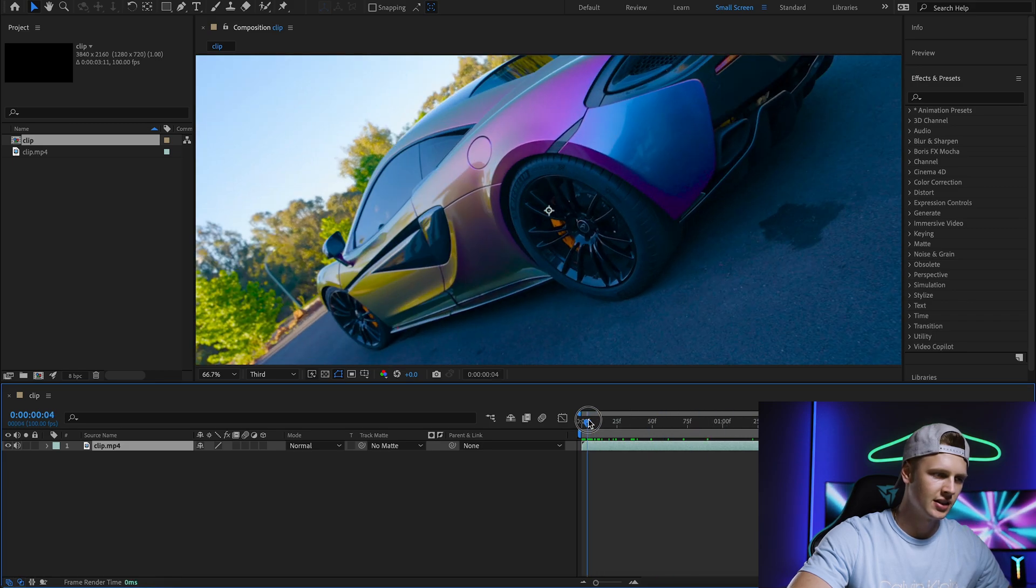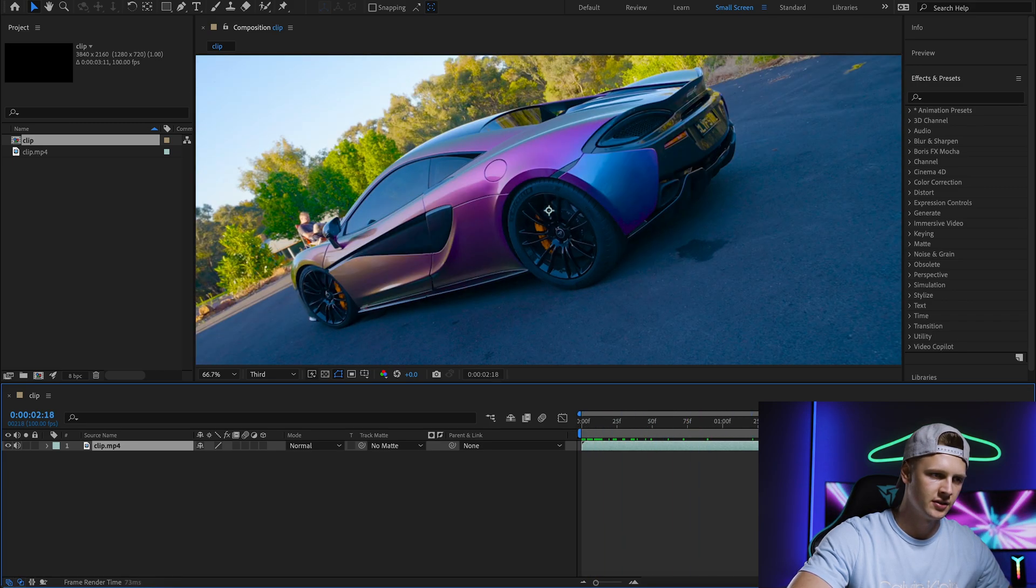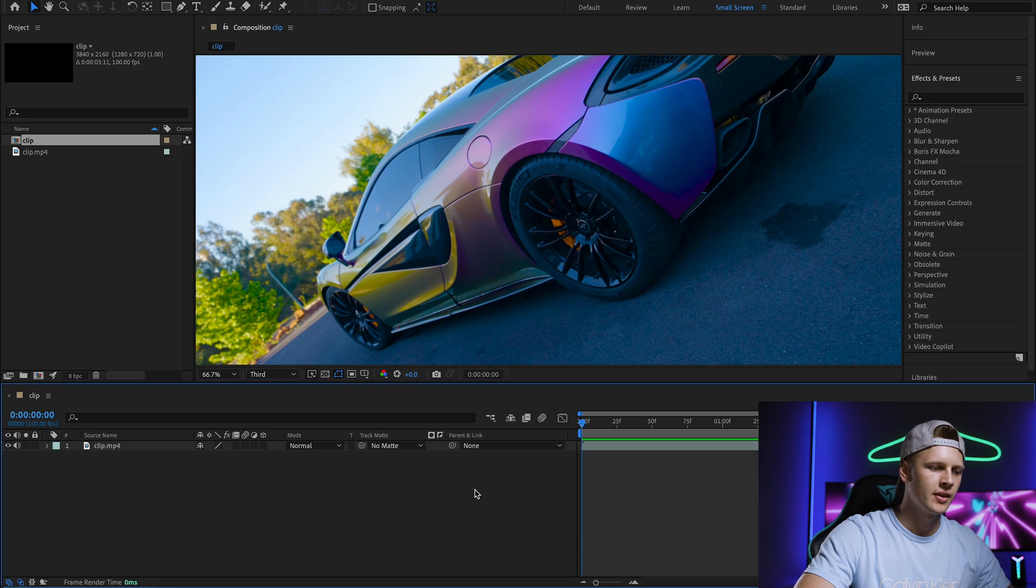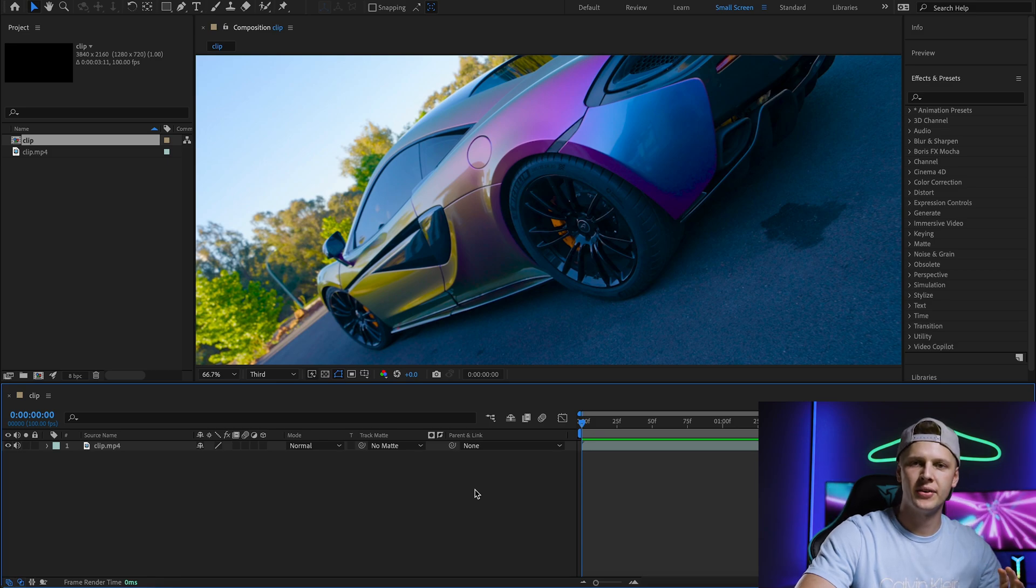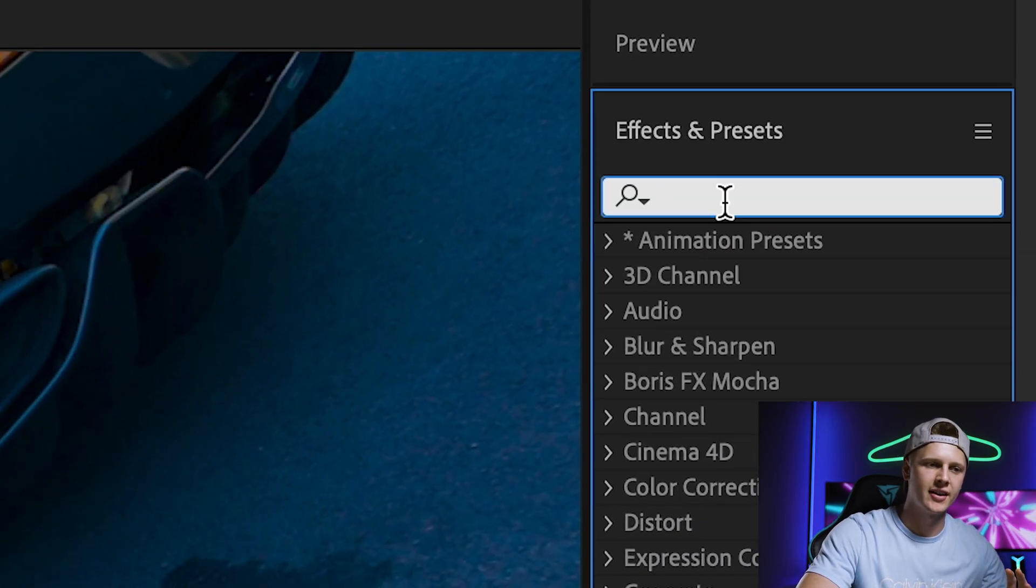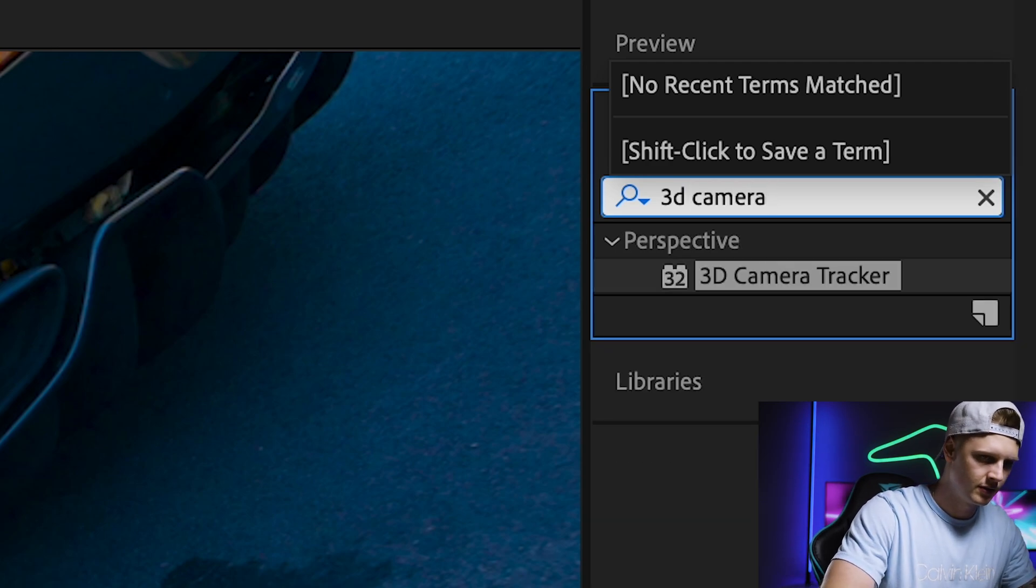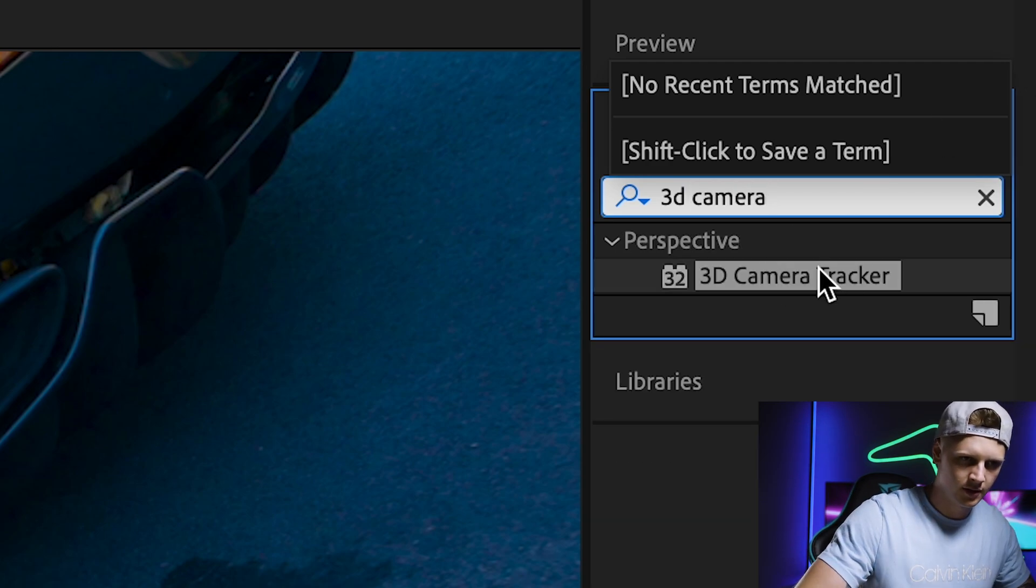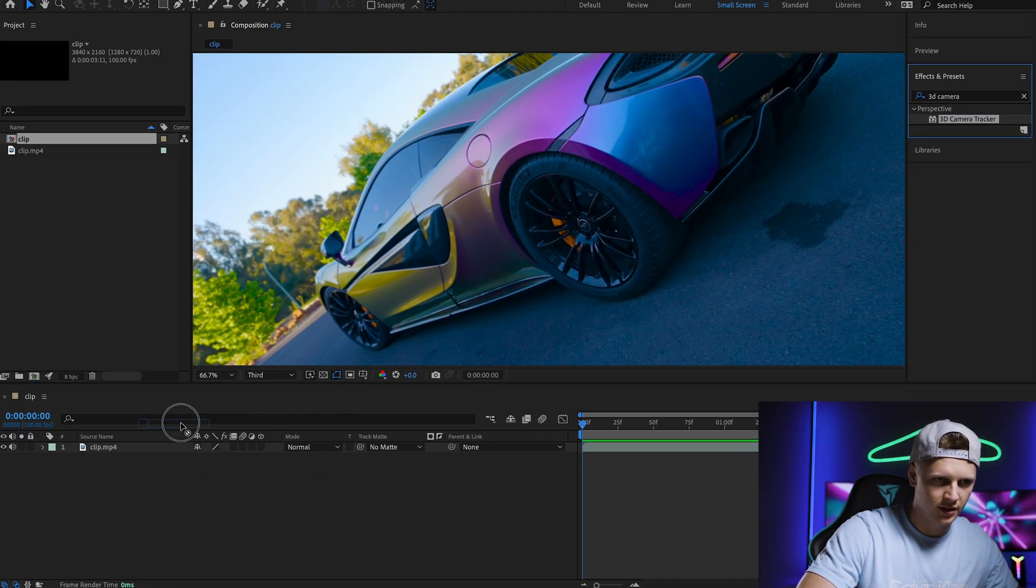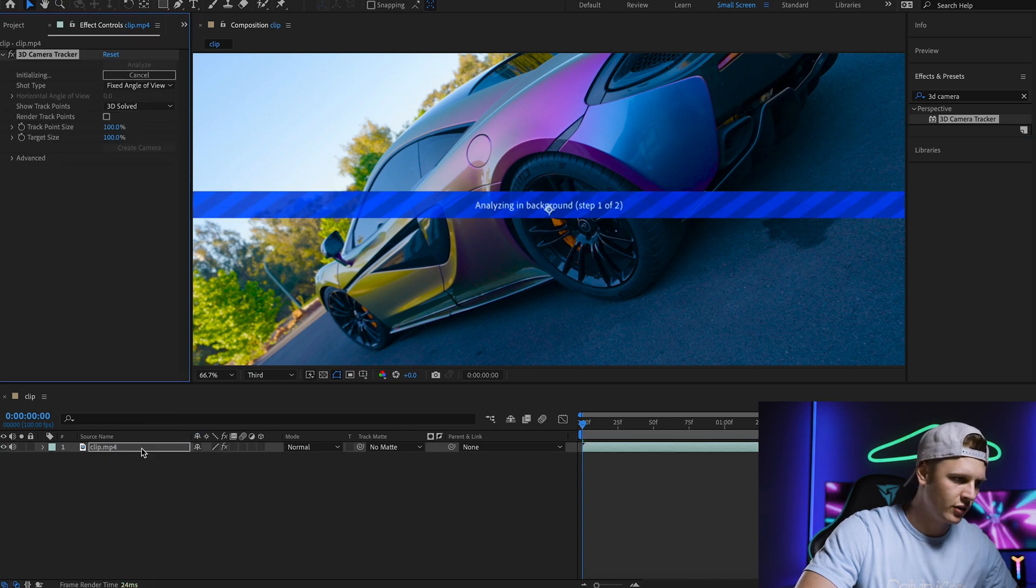This is the clip we're going to use right here. From here we want to add an effect called 3D Camera Tracker. Drag it onto your clip.